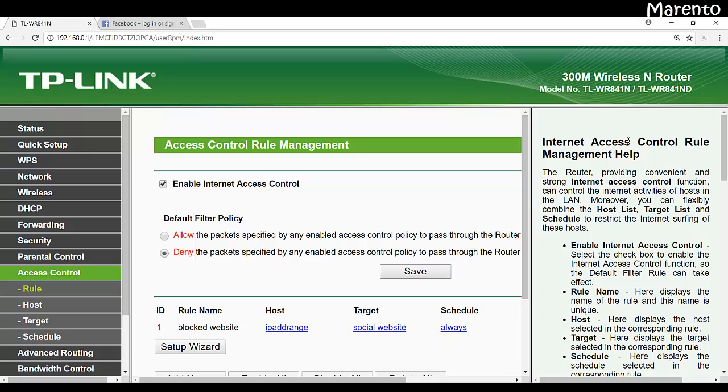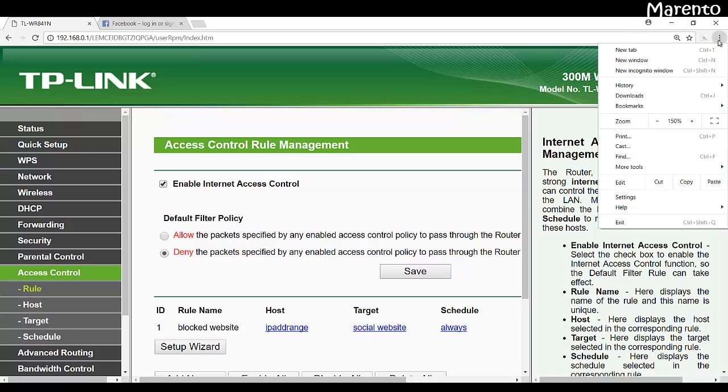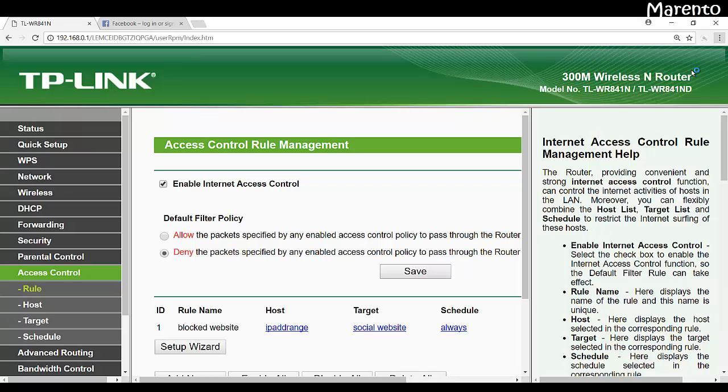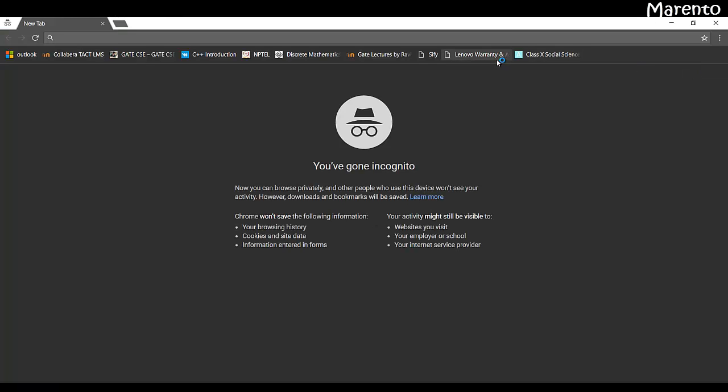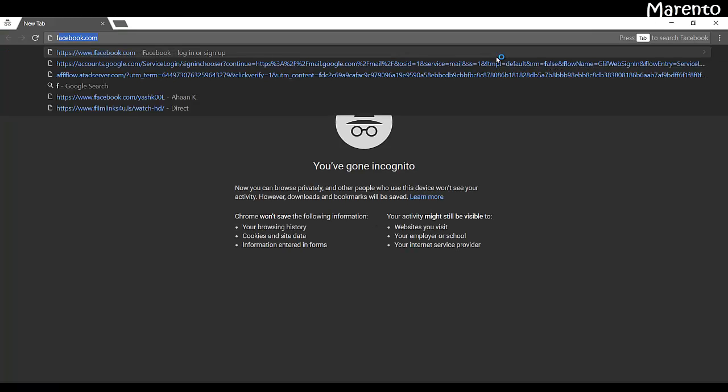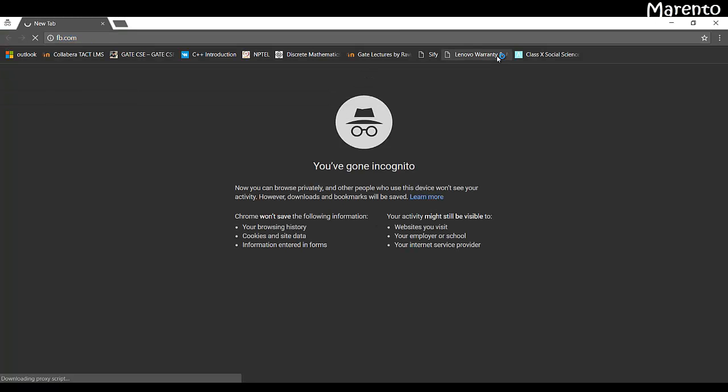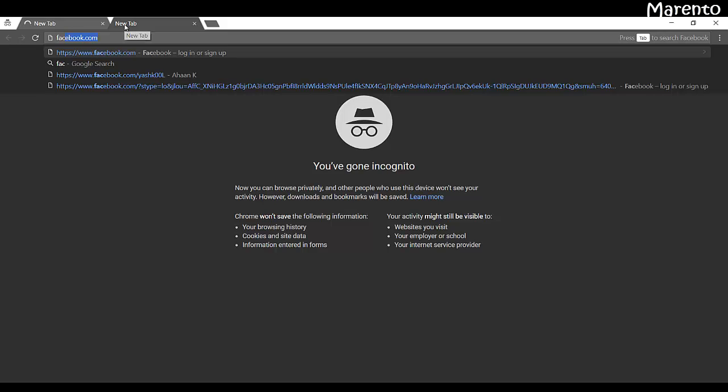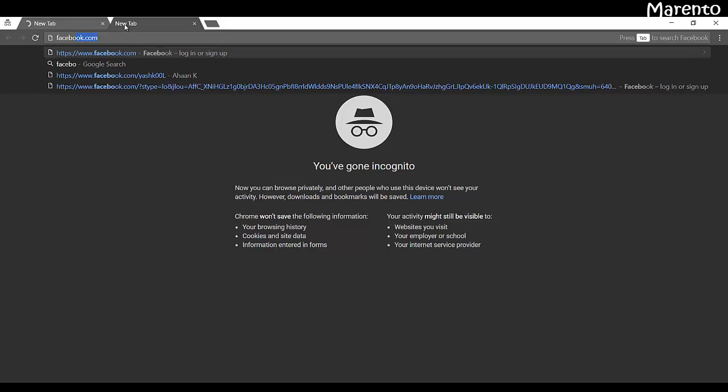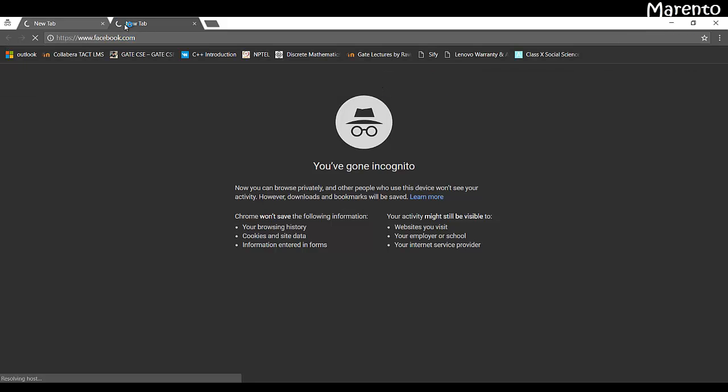Now just try to access the website whether still it is accessible or not. Let me click on the page. So here we go, facebook.com. Facebook.com, so this is not accessible.